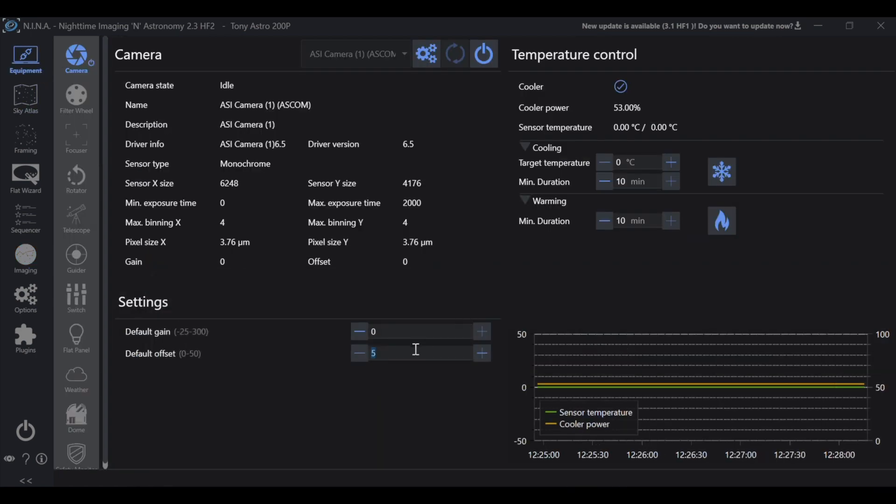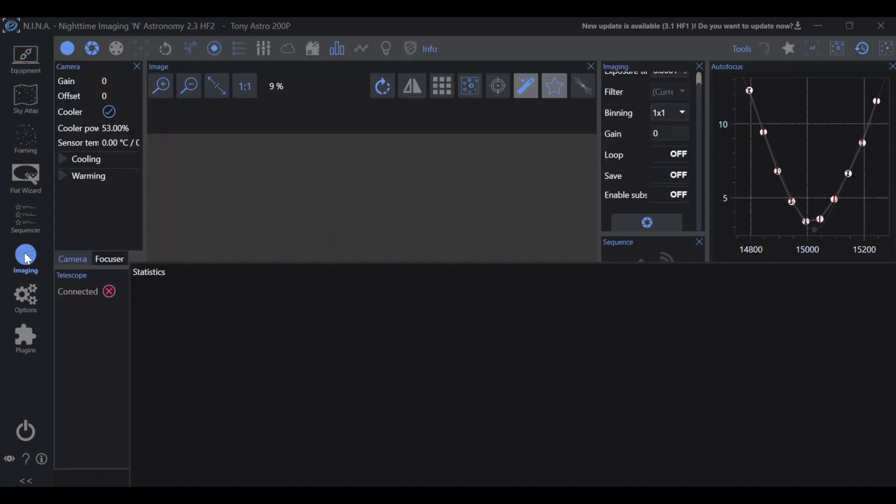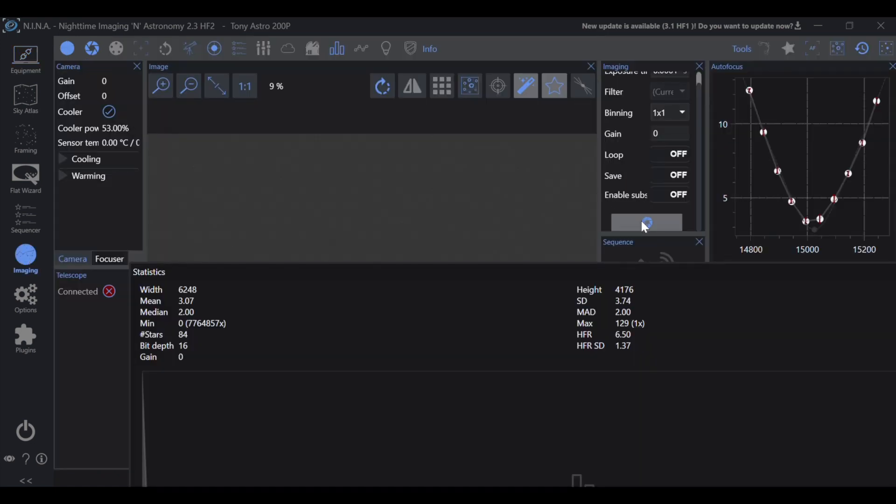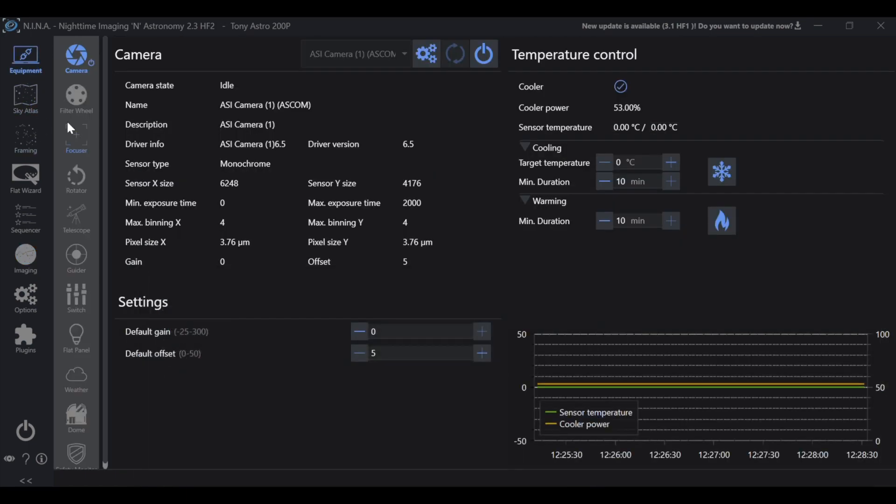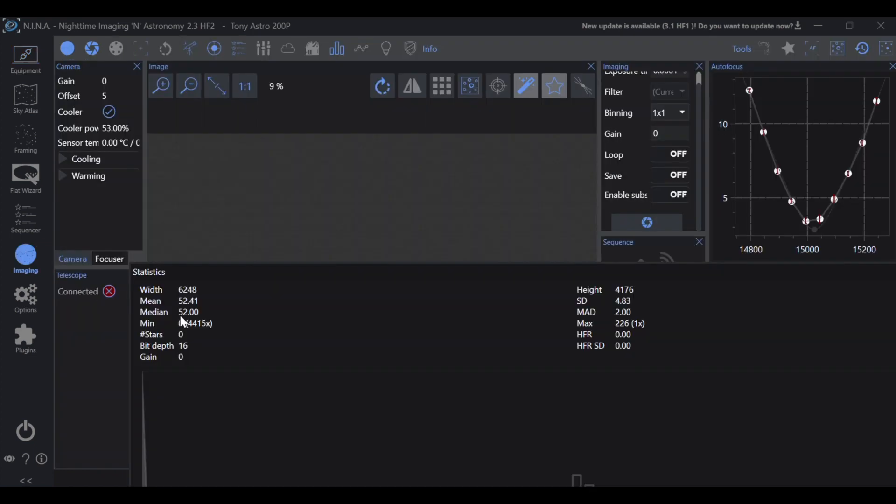So if we end up putting our offset to a value of 5 and then we take another exposure, you can see that we're getting a lot closer. Now we have 4,415 pixels with a value of 0. Again, we increased the offset, meaning we added more artificial data, so that lessened the amount of pixels at a 0 value. But again, we want some value within this minimum column.